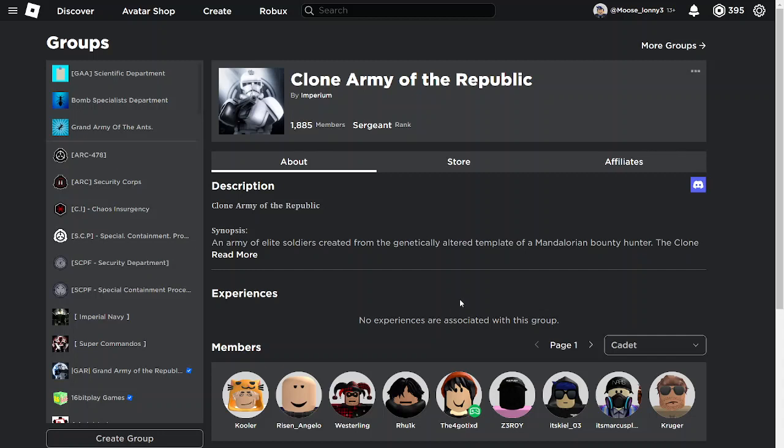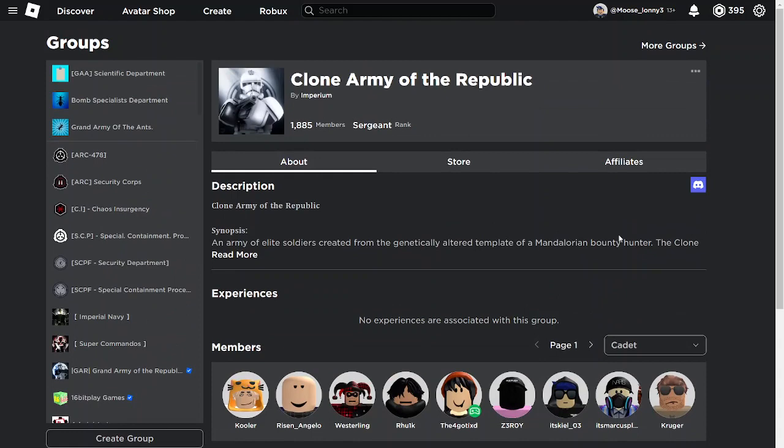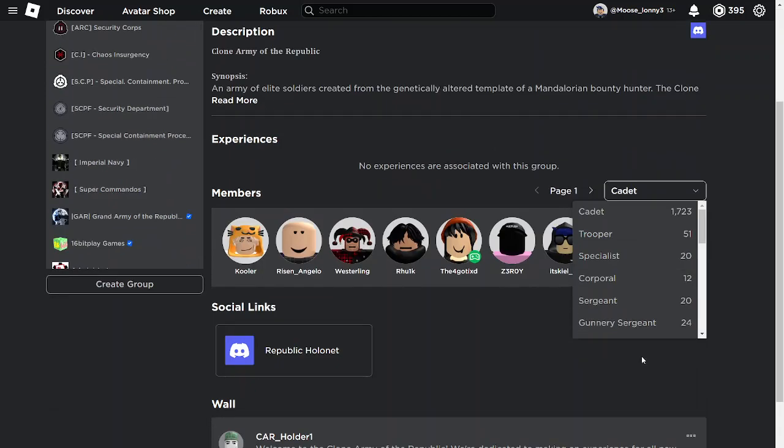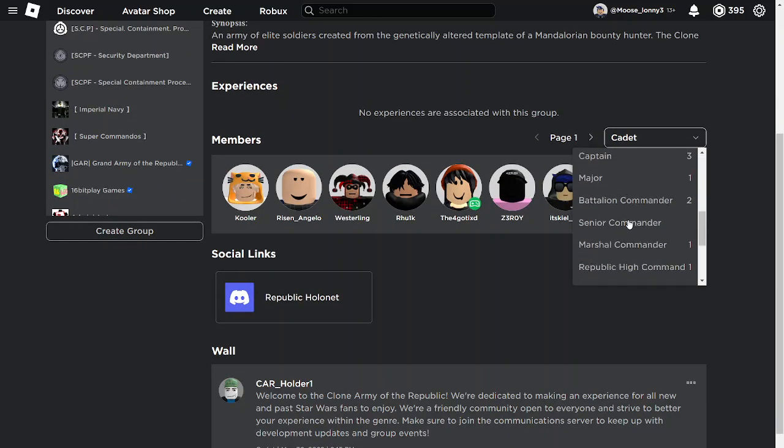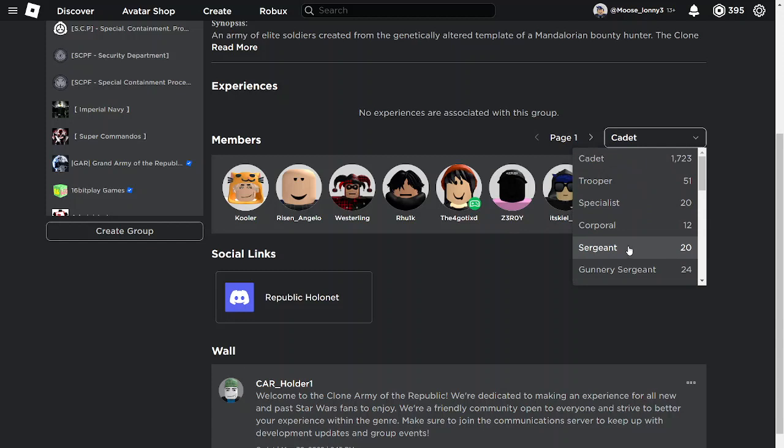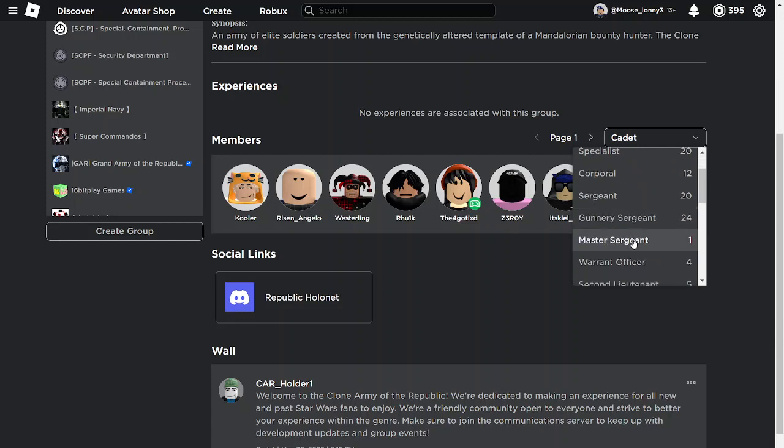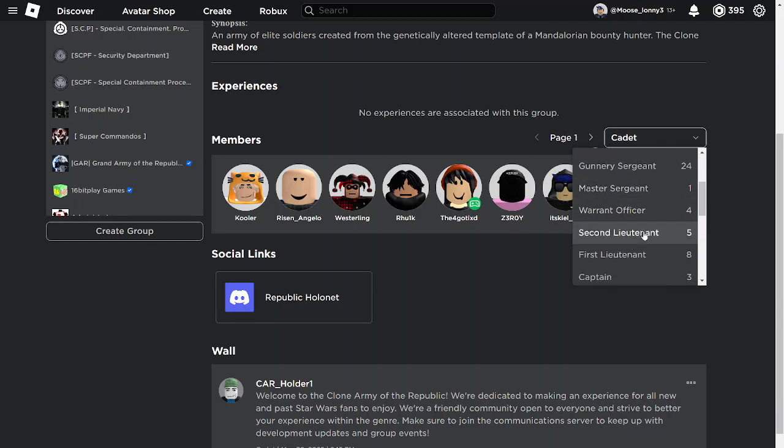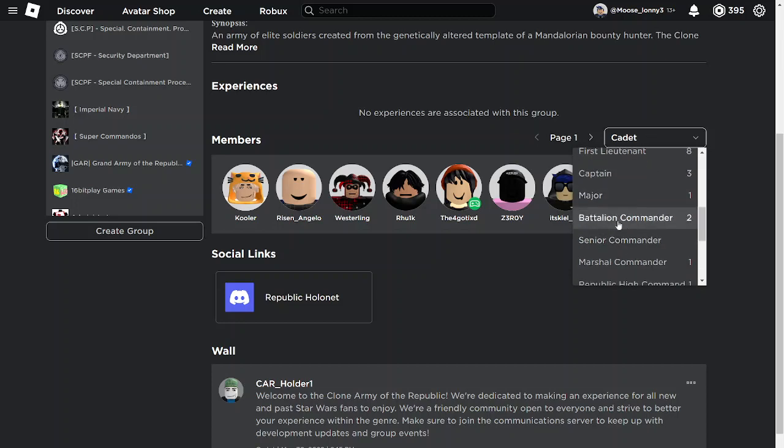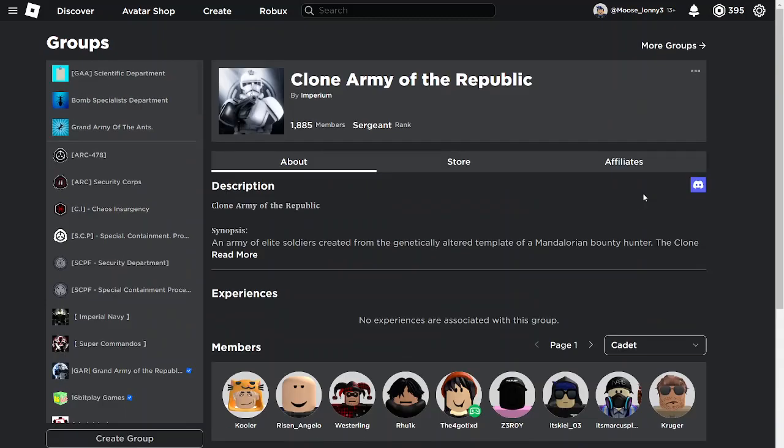And heck, you could even change it to Imperial era, stuff like that. Most of the high command is still here, so you'll have a functioning high command. As you can see, I'm a sergeant. There's gunnery sergeants, master sergeants. There's a few warrant officers, second lieutenants. There's a lot of high ranks that are still within the group that could help you with managing the group and stuff.